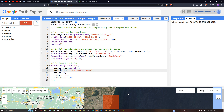Hi, hello everyone, welcome to the channel. Today I'm going to show you how to download and view a Sentinel-2A image using Google Earth Engine and ArcGIS. In this video we're going to download our Sentinel-2A image in Google Earth Engine and view it in ArcGIS.